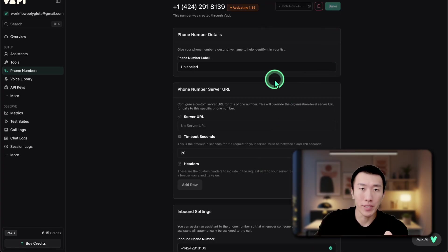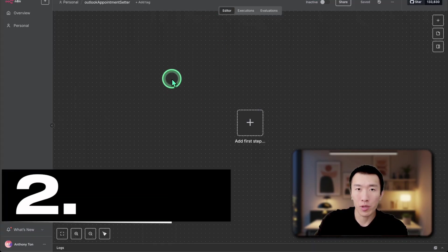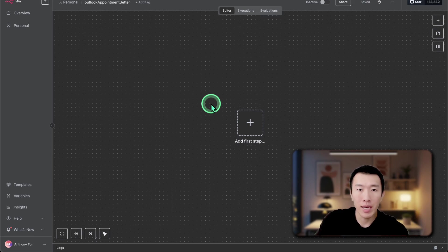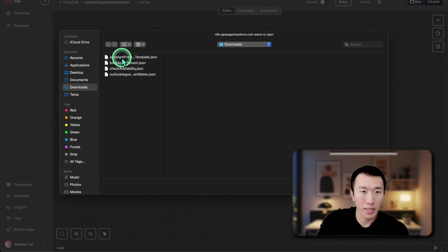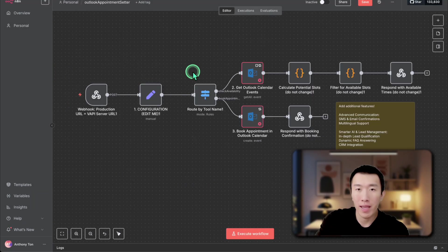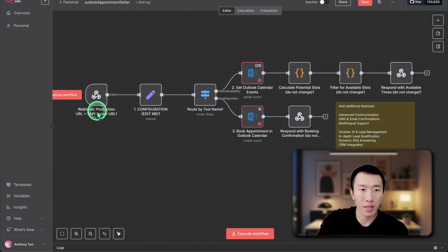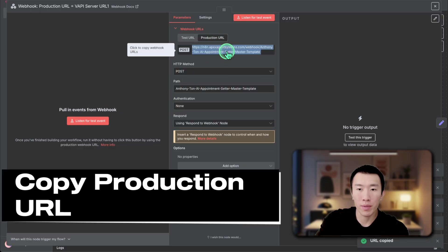Now that that is all done, all we need to do is connect VAPI with N8N. Go over to N8N and create a new workflow. If you haven't signed up already, go ahead and sign up using the link in the description. The easiest way to do this is click on the three dots, click on import from file, and click on assistants. It's going to be called outlook appointment center dot json — click on that and it's completely imported. First thing we need to do is basically get the production URL, which equals the VAPI server URL. Double click here, click on the production URL a couple of times to make sure it copies.